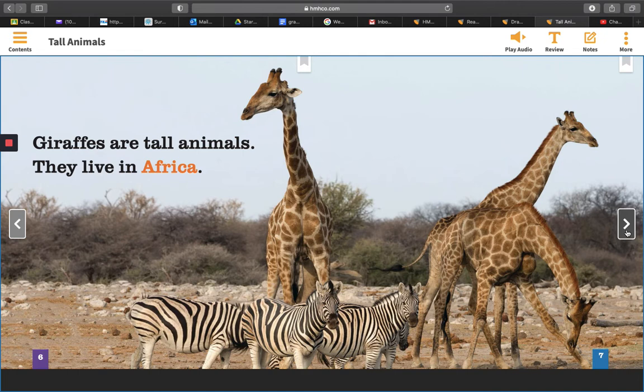You could learn that giraffes and zebras live together. Giraffes are much taller than zebras. And when they drink, giraffes have to bend down in a funny way.